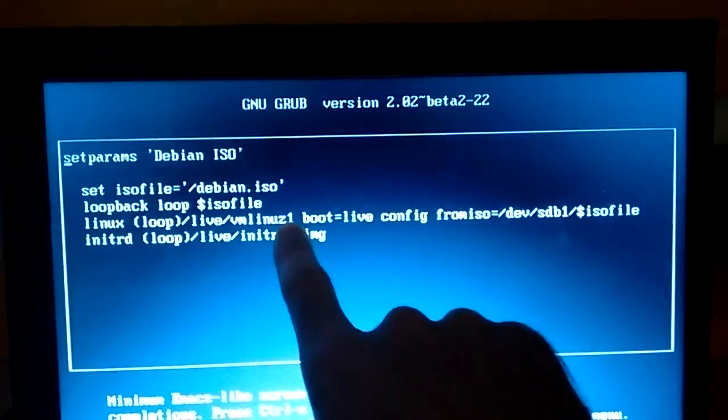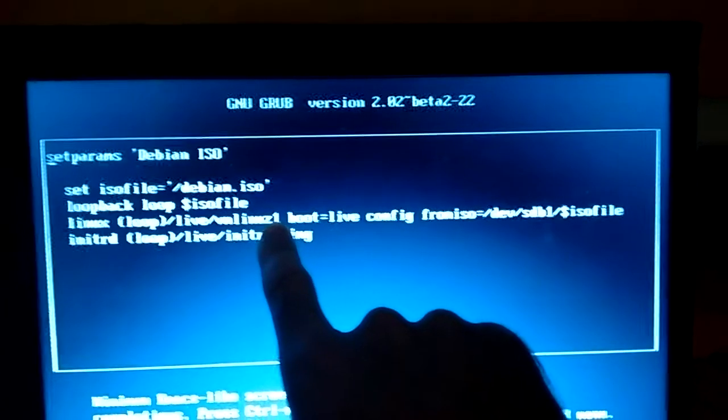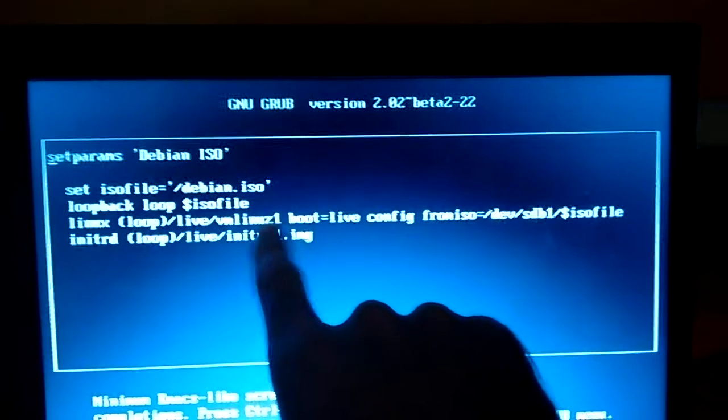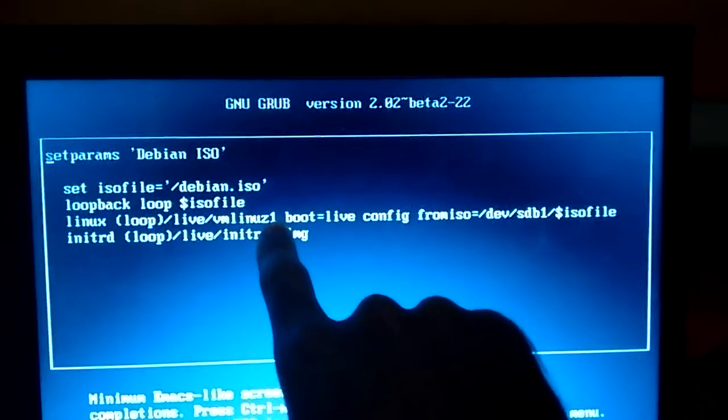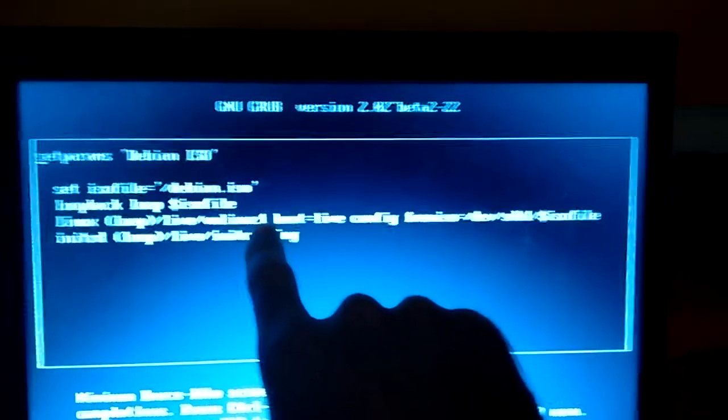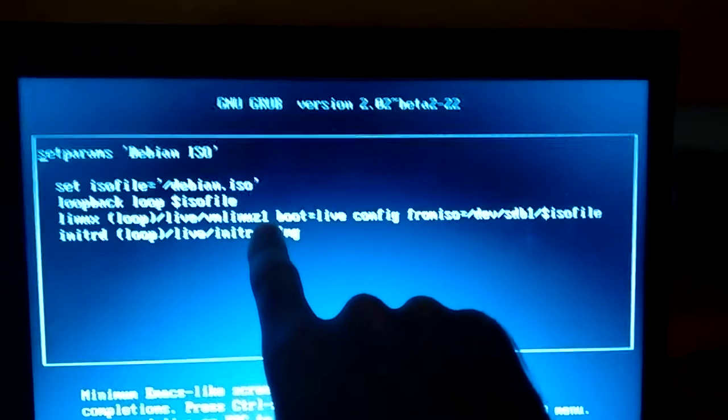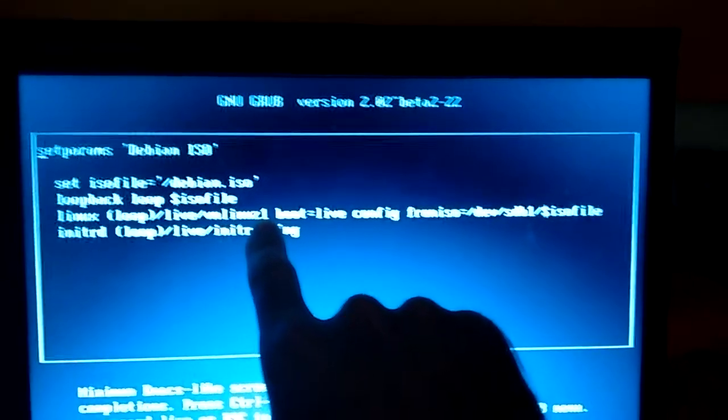There's another kernel on this distribution which has the same thing but two at the end because there's more than one boot option in there and one's the installer. This is for the live distribution.